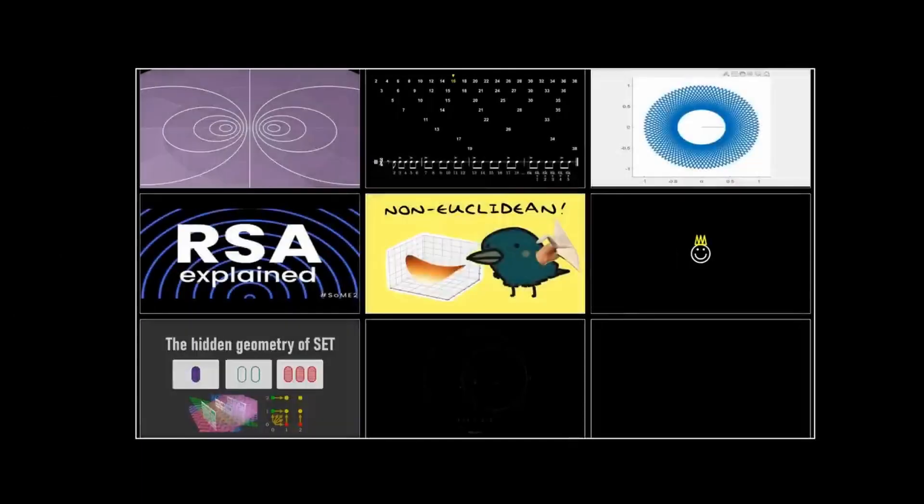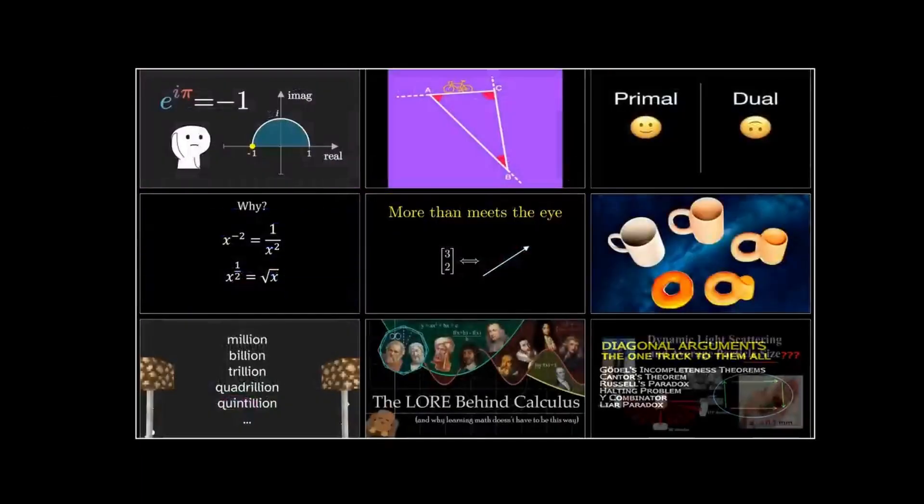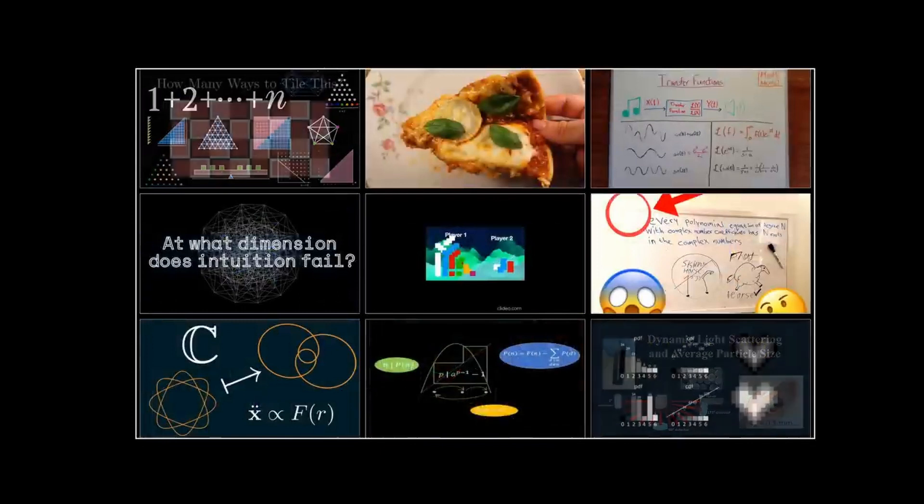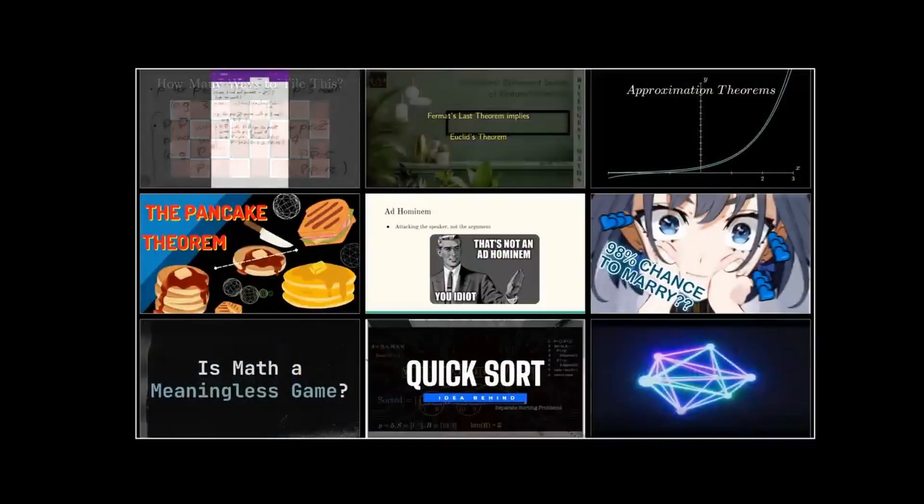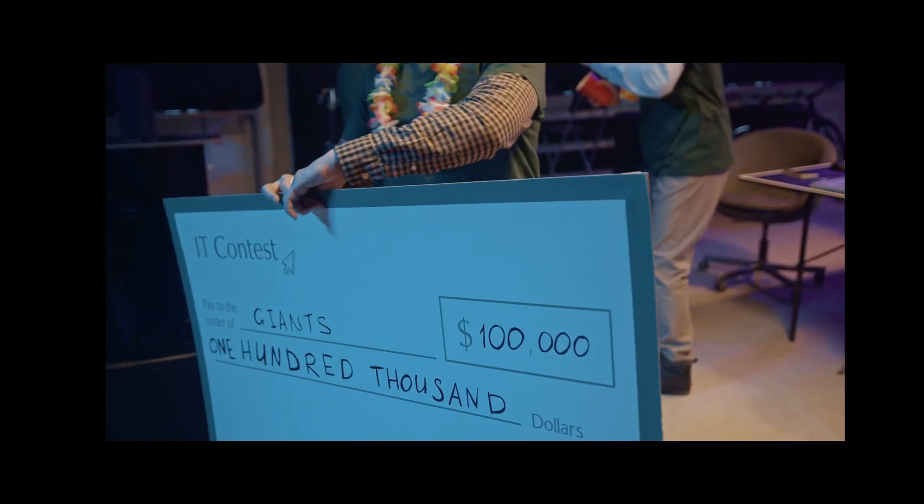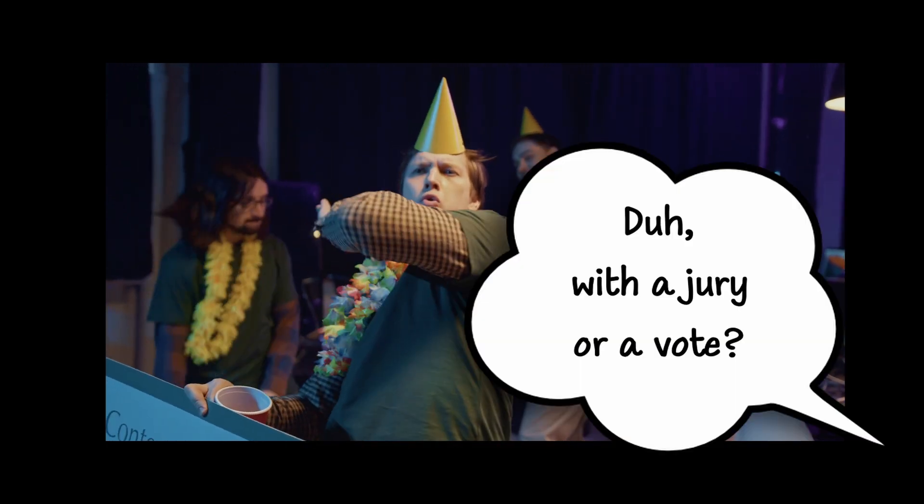Imagine that you're organizing a massive competition, let's say a video creation contest, with thousands of participants. Of course, at the end you need to determine the winners. How will you go about it?